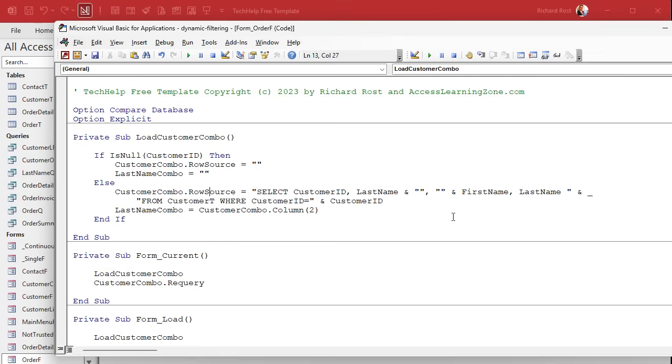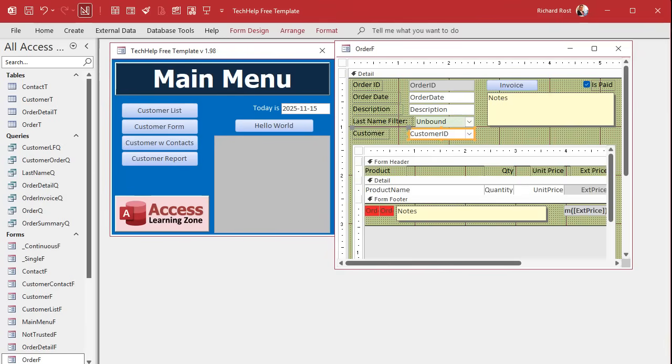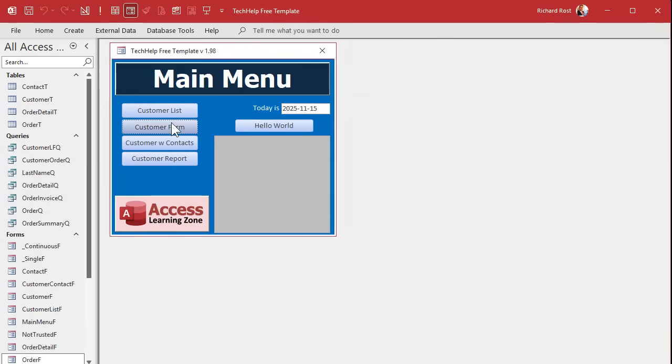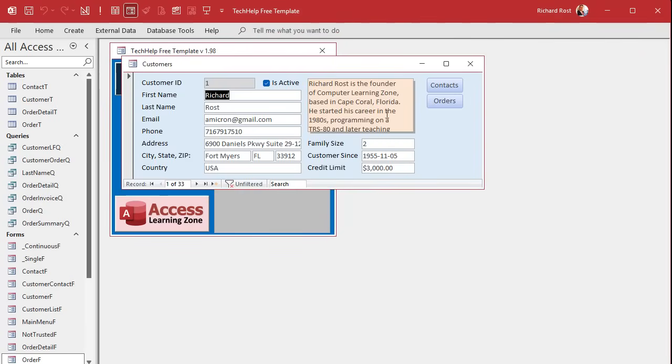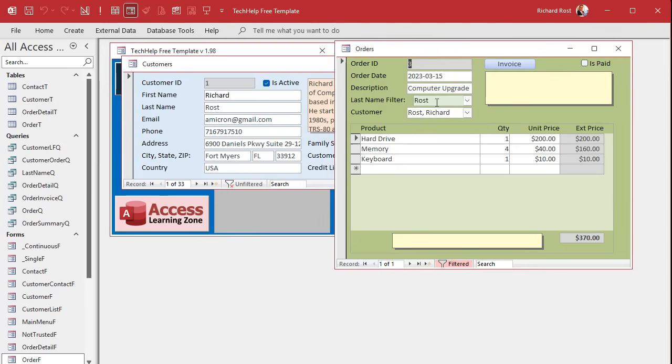So now we can say right here, last name combo equals customer combo dot column two. It's the third column, it's zero based. And don't forget up here to now say last name combo equals blank, setting the value to blank. Save it. Debug compile once in a while. Yes, it's on a t-shirt. Go get one. Close it, open it. Let's go into orders. Look, filter updated.